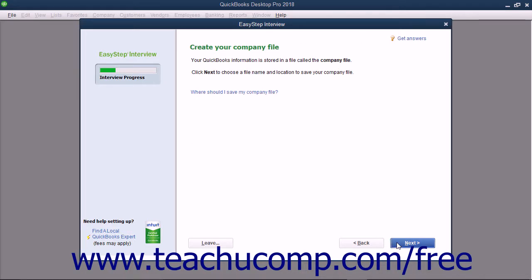In the next screen, called Create Your Company File, you create the actual QuickBooks company file that you will use. This is when you decide what to name the company file and where you will save it. Note this information as you will most likely need it later. When you are ready to save the company file, you can click the Next button to continue.